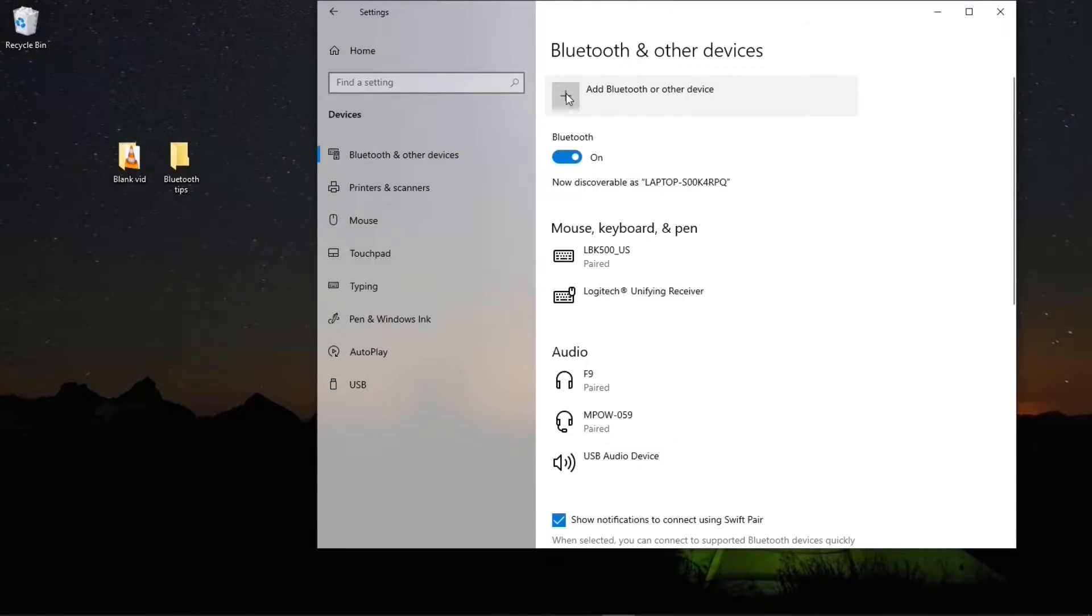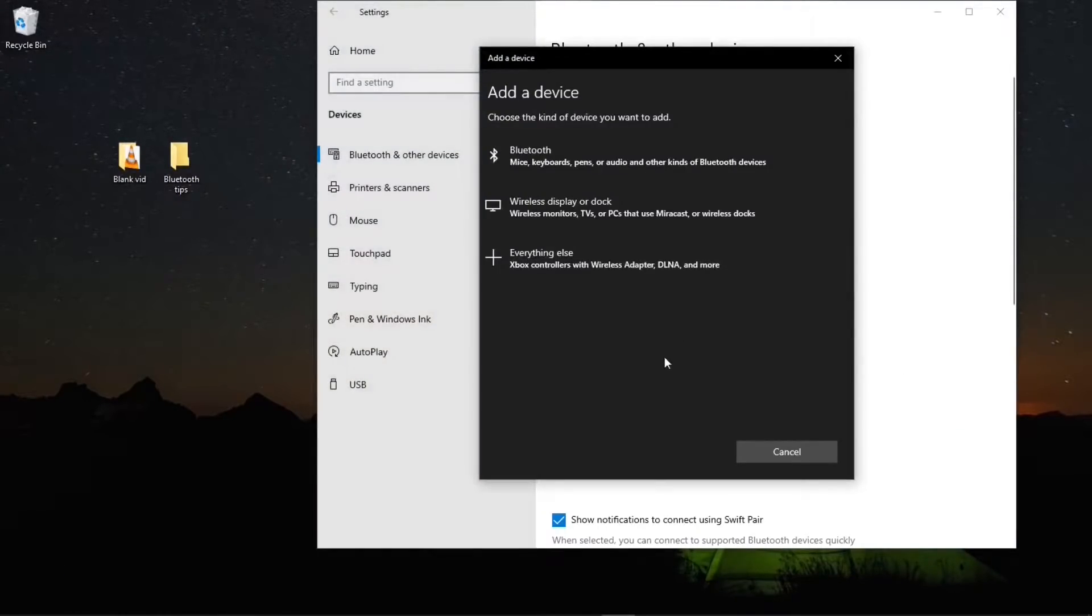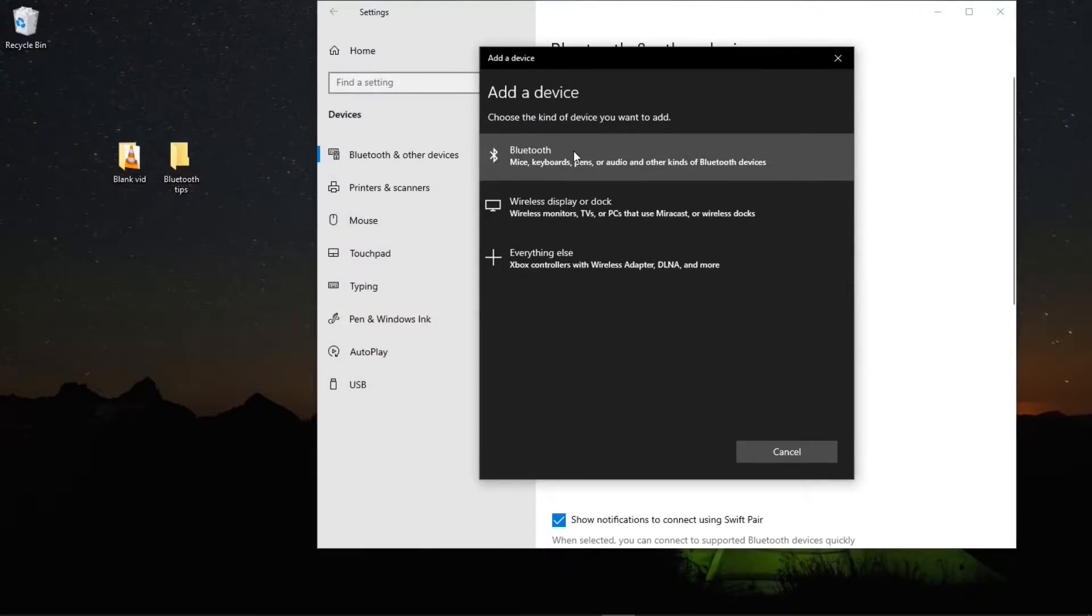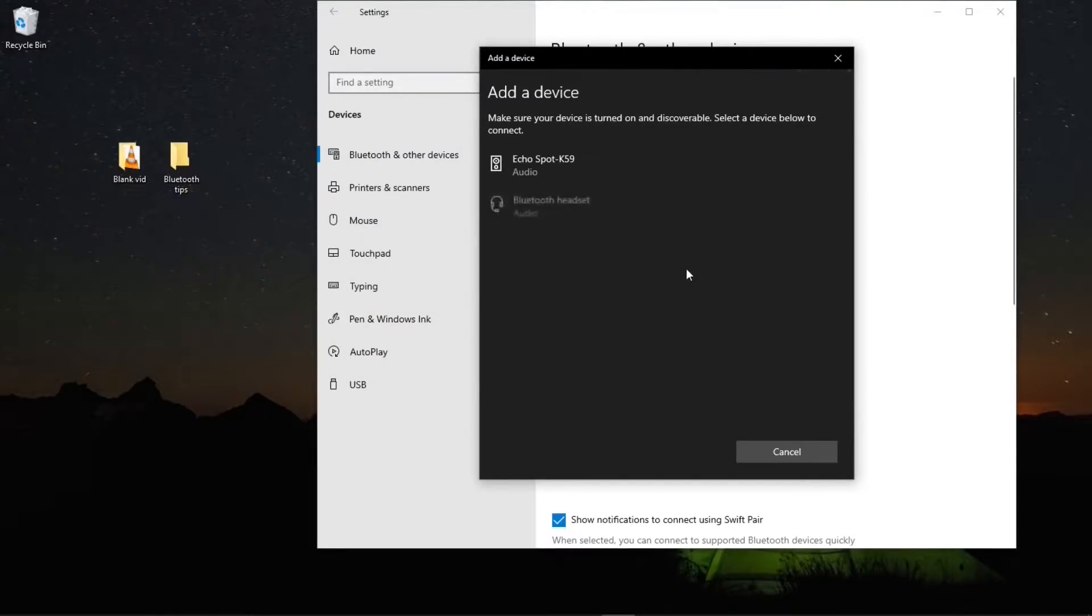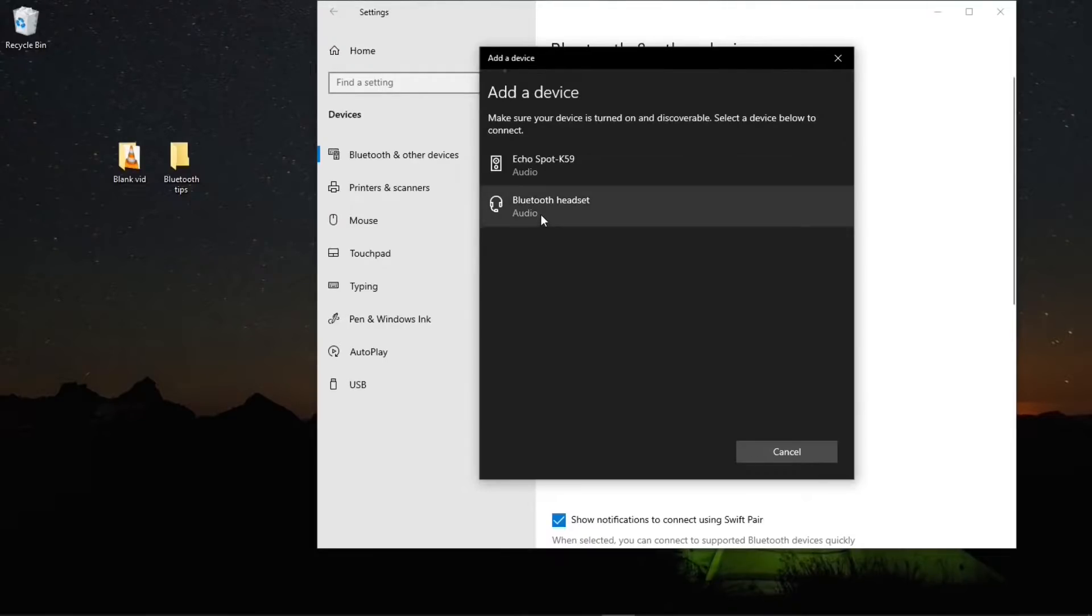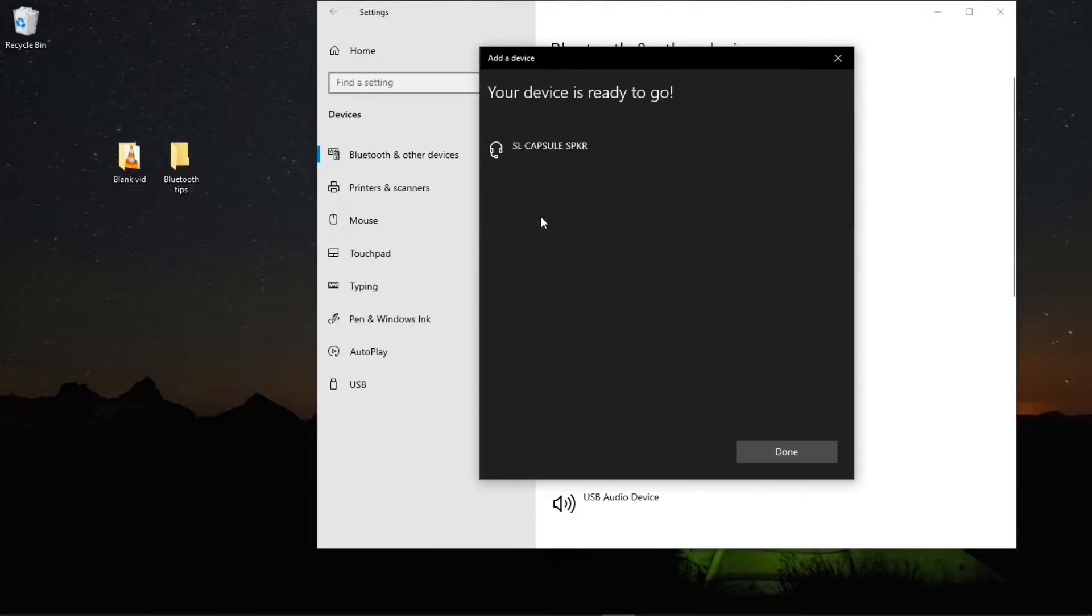Now let's try to access a Bluetooth device. We do a search and automatically once your device is in pairing mode, here is the option to choose it. Let's click connecting and here is your device ready to go and is successfully connected.